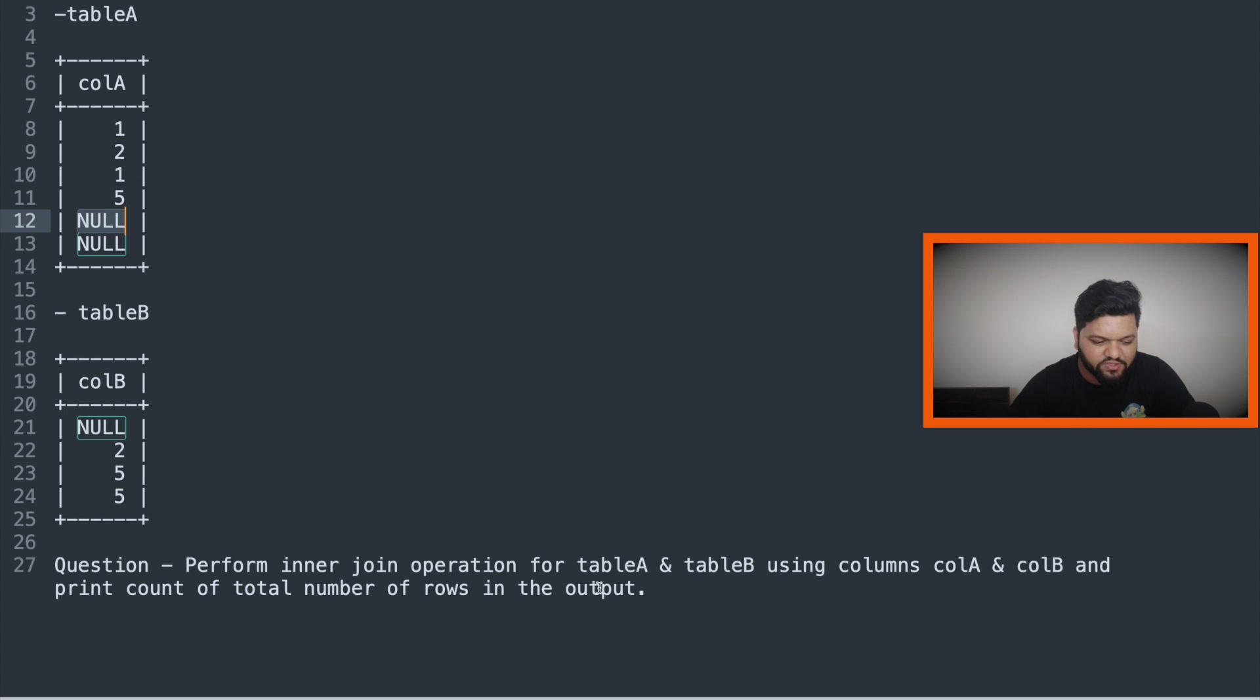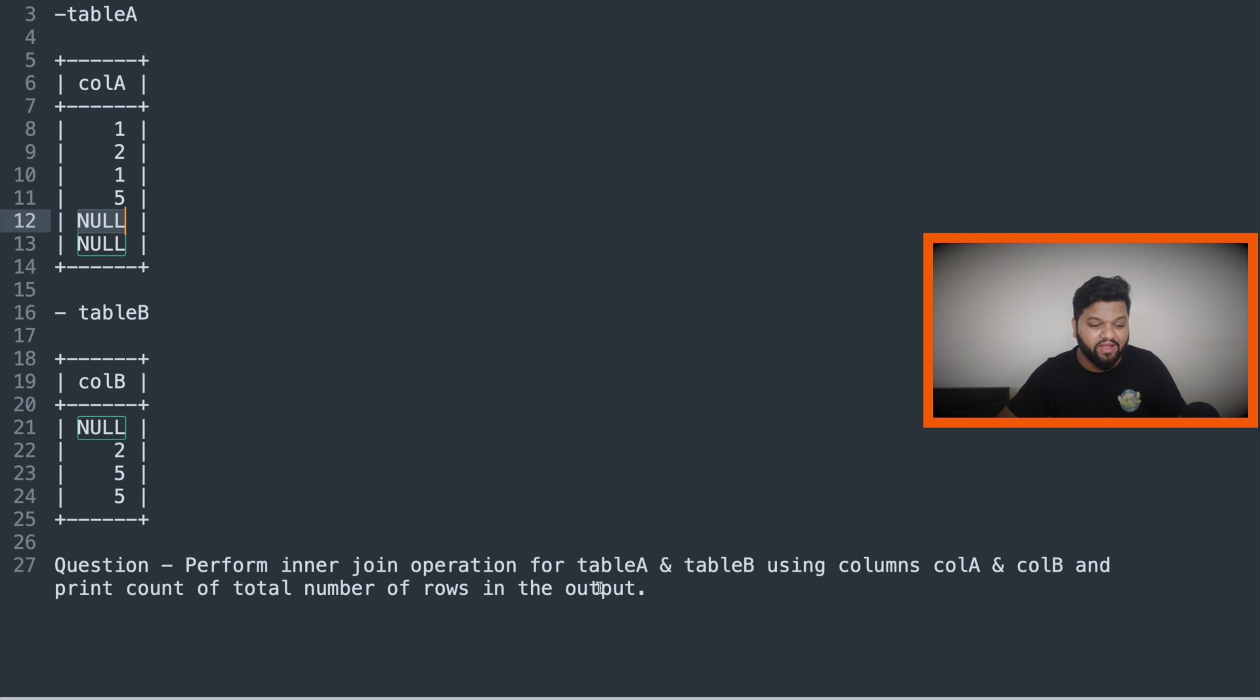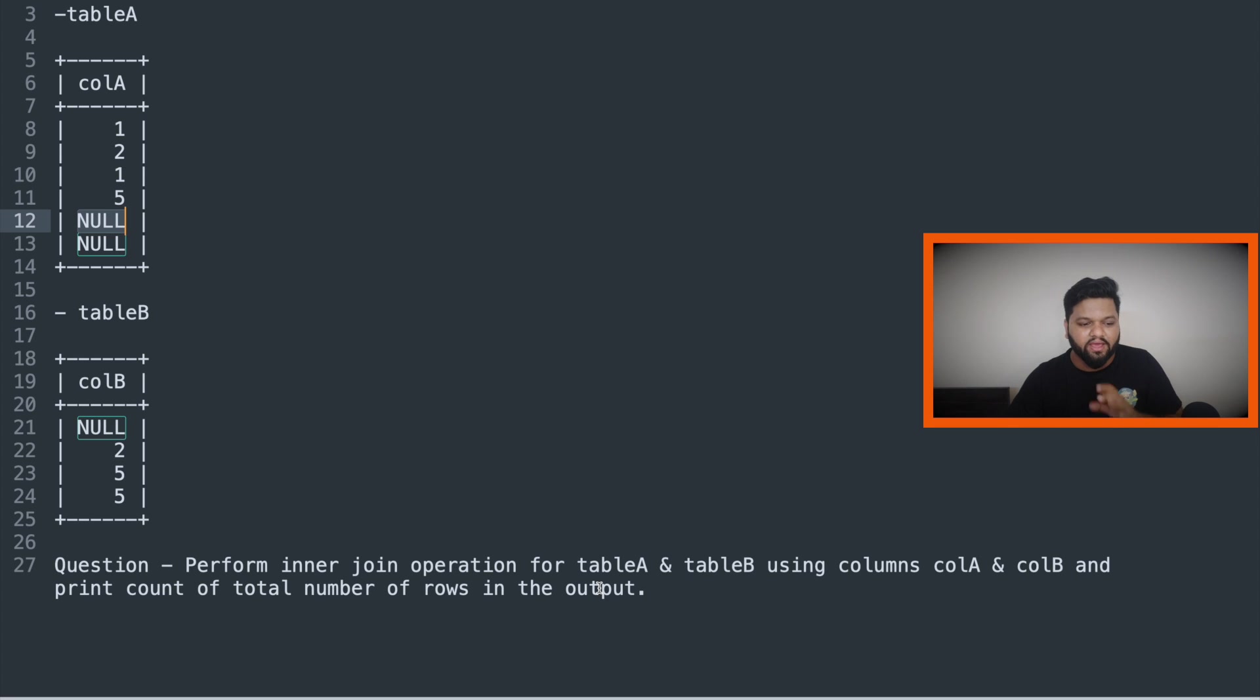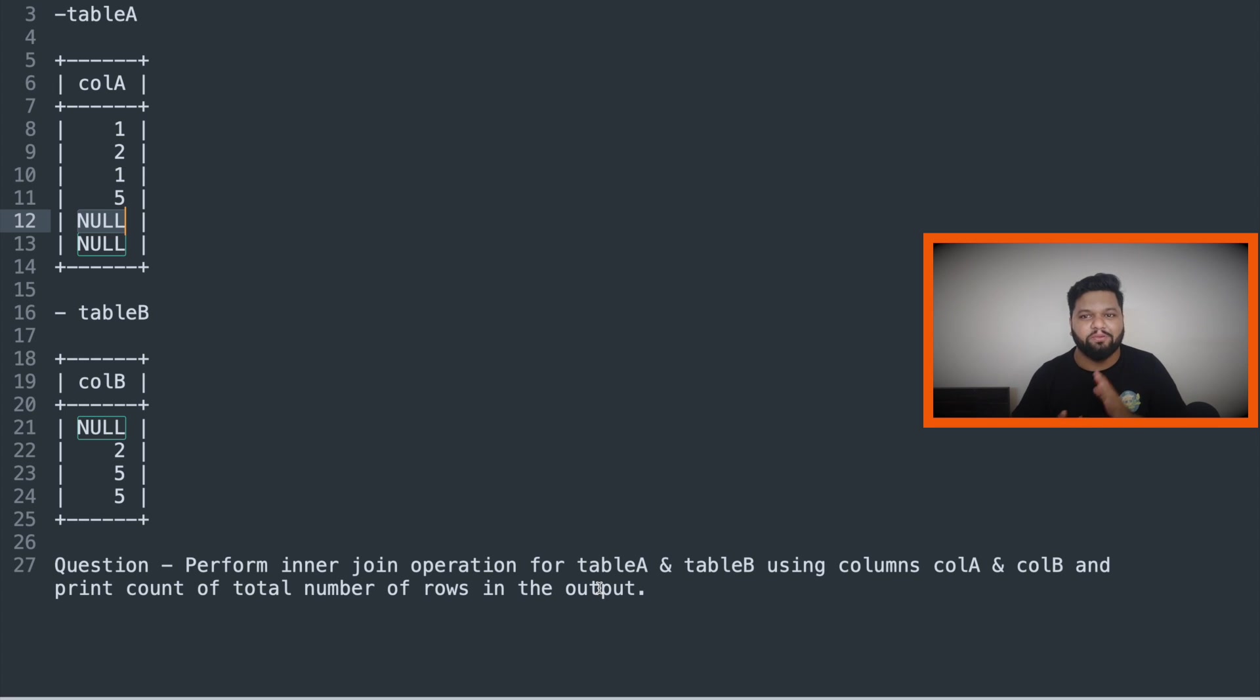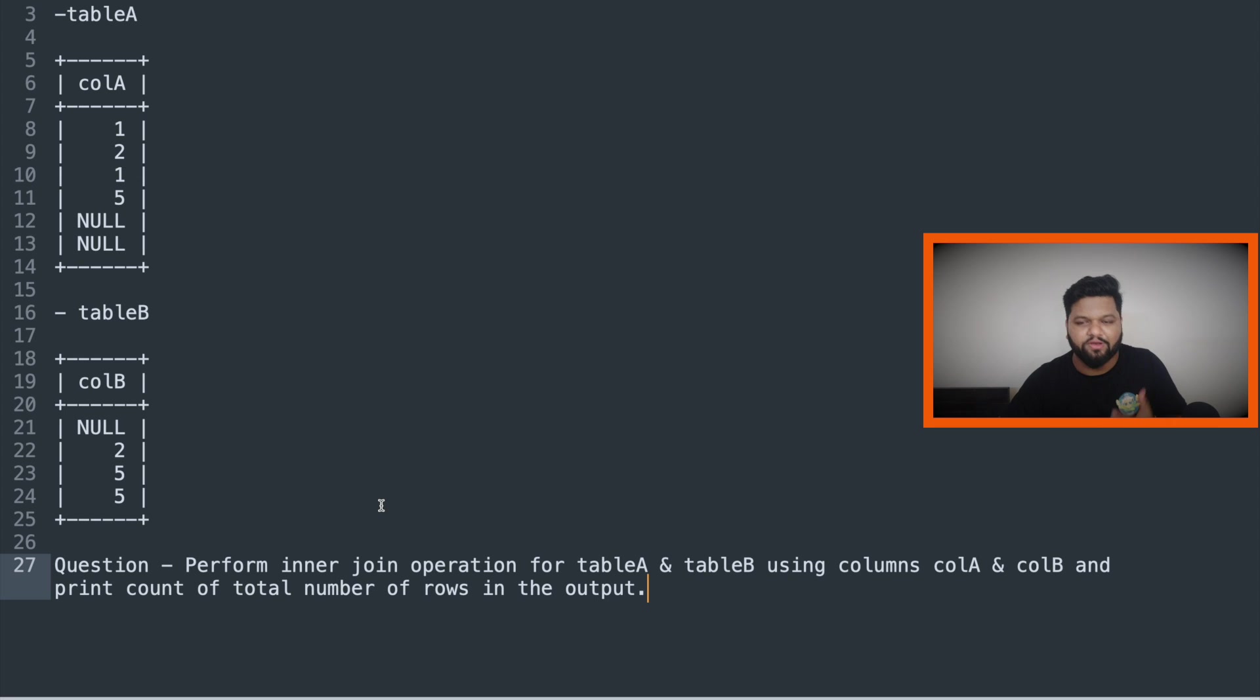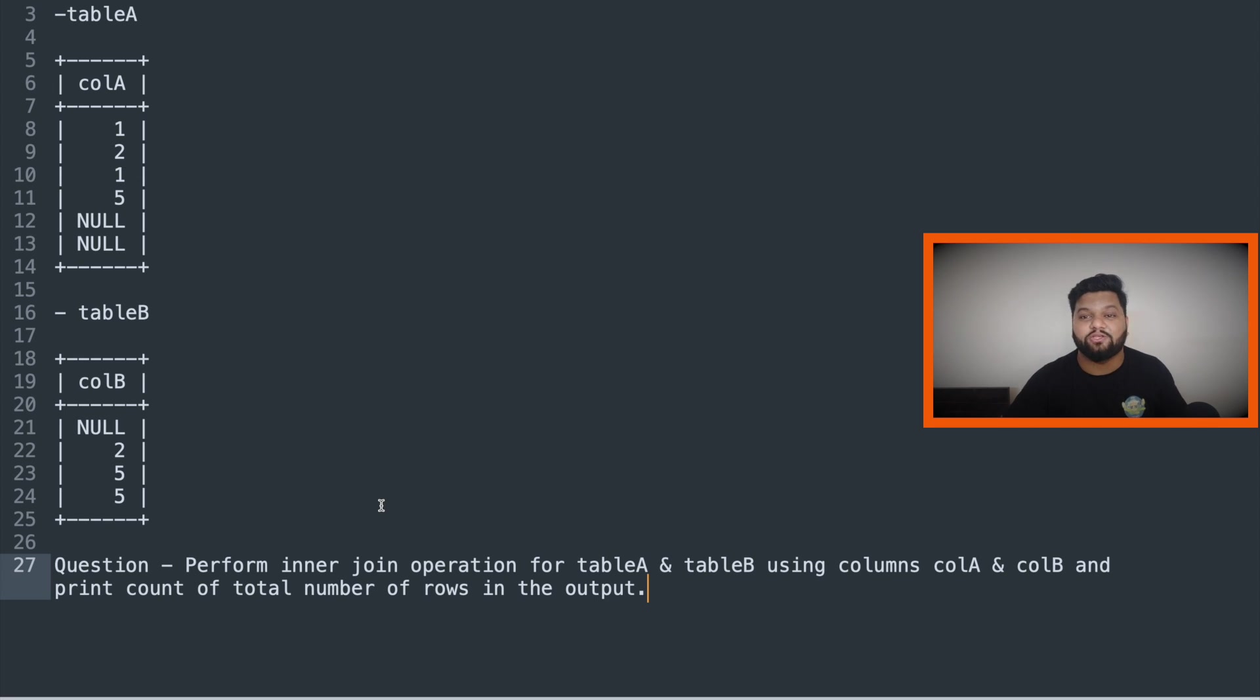As soon as you will listen to this problem, it will look very simple that this is a very basic question. I need to just do a join operation and do the simple count and I'm done with the answer. And that is the catch here. That is the interesting part of this entire question and that interesting part, that hidden part of this entire question won't be revealed by the interviewer. Here your common sense, your understanding of the data analytics will come into the picture and that is the core part of this question and the answer as well.